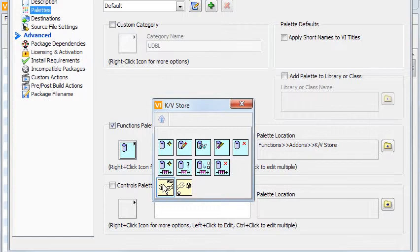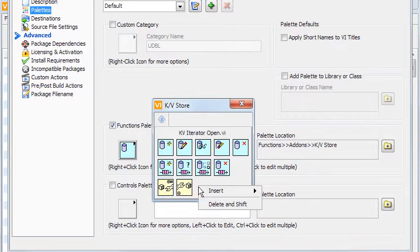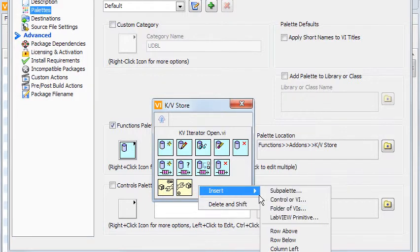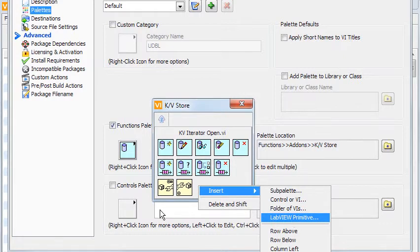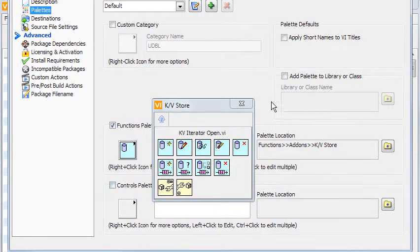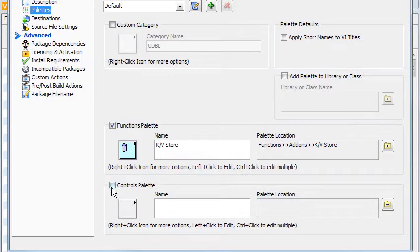For some reason, LabVIEW primitives don't show any text. I don't have any front panel widgets, so the Controls Palette option is left unchecked.